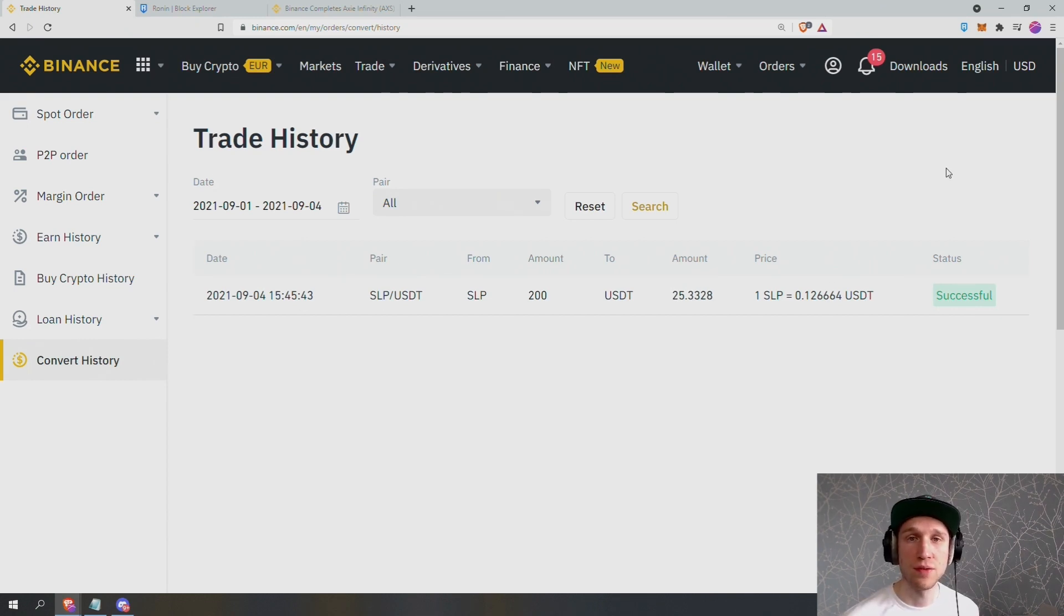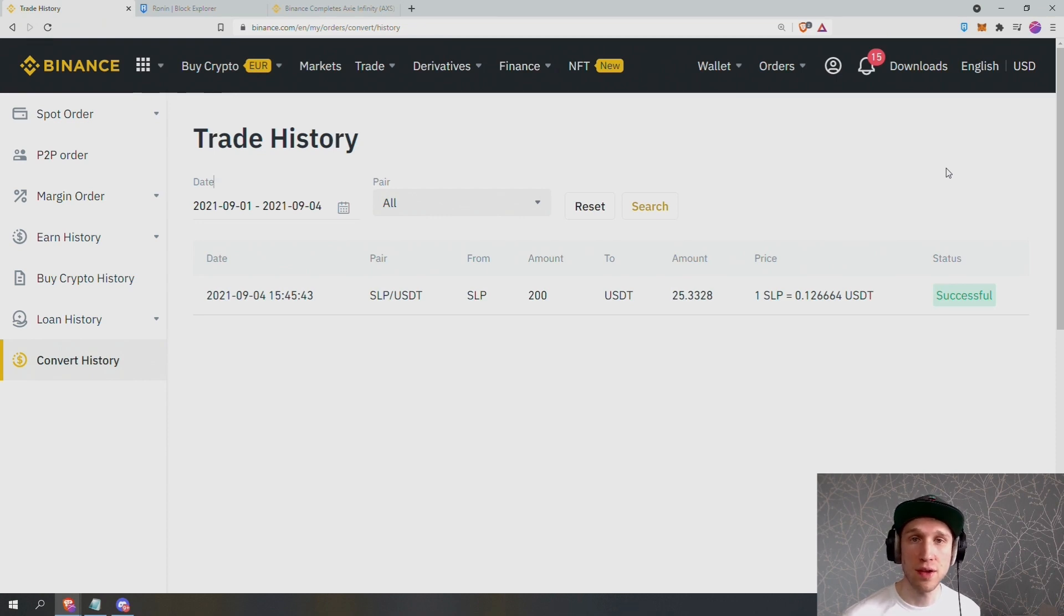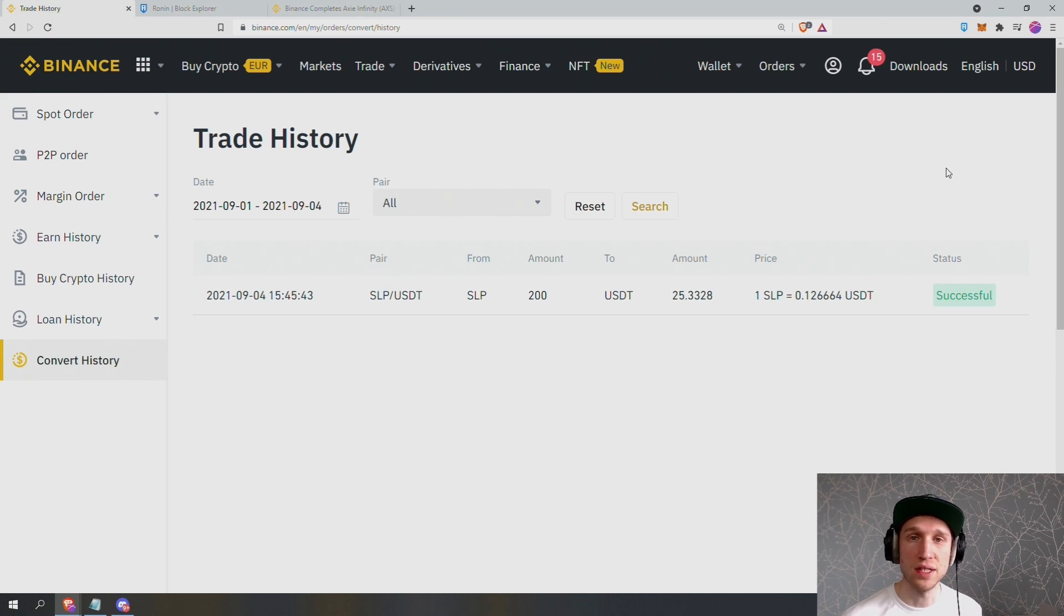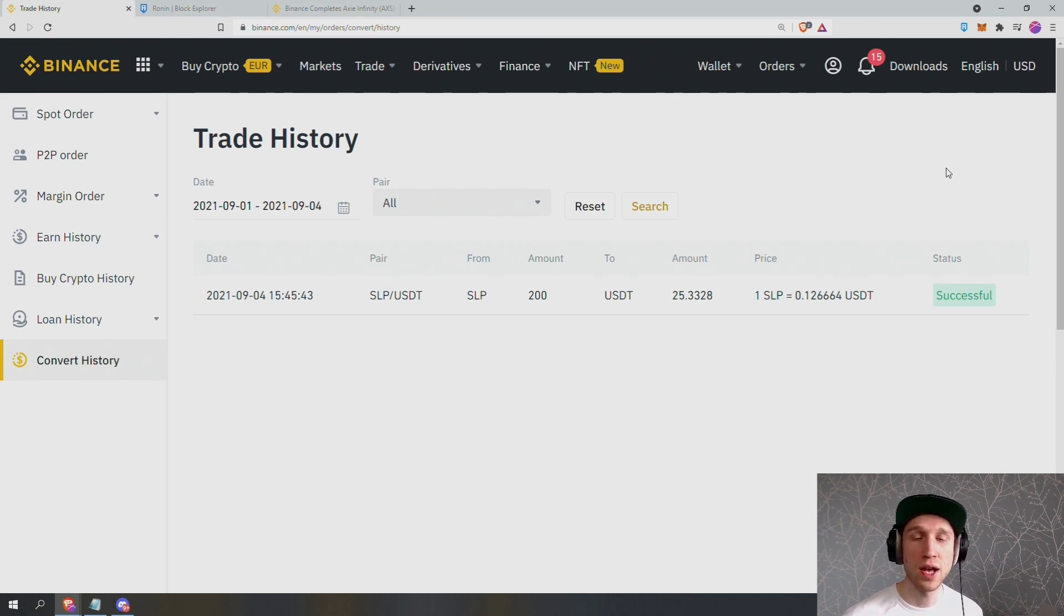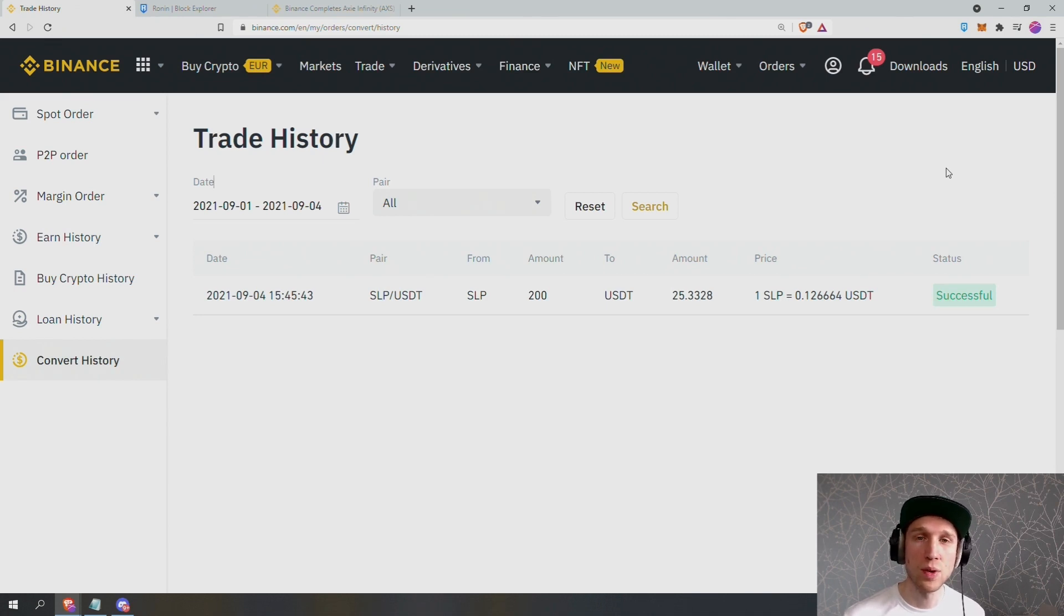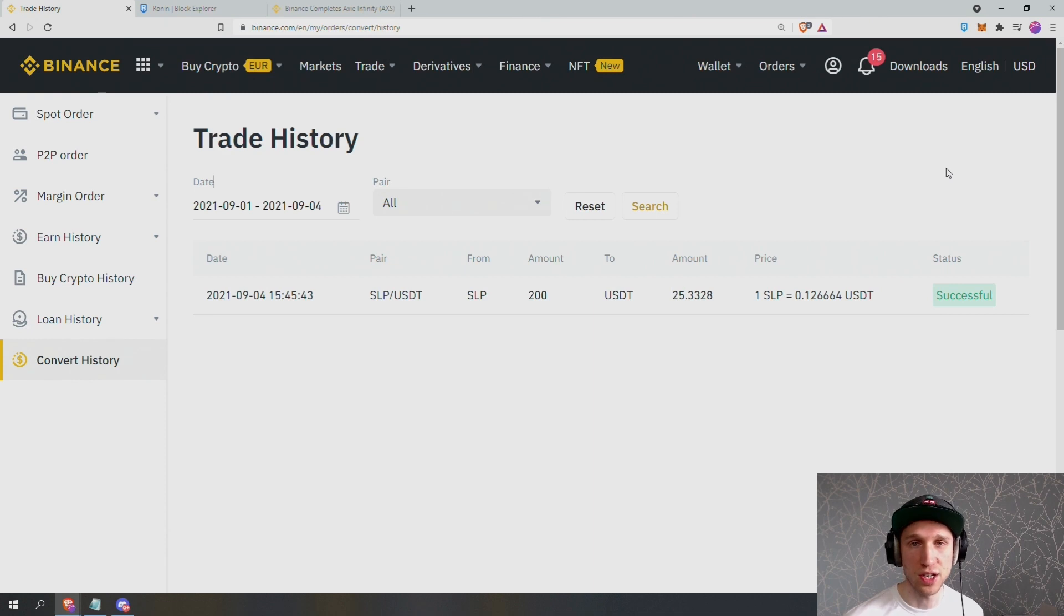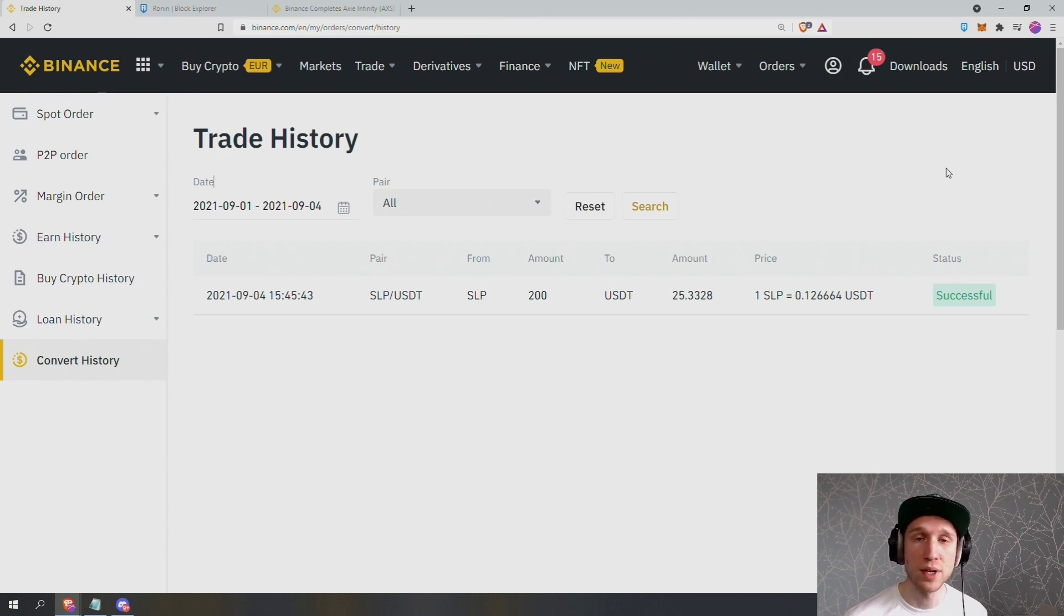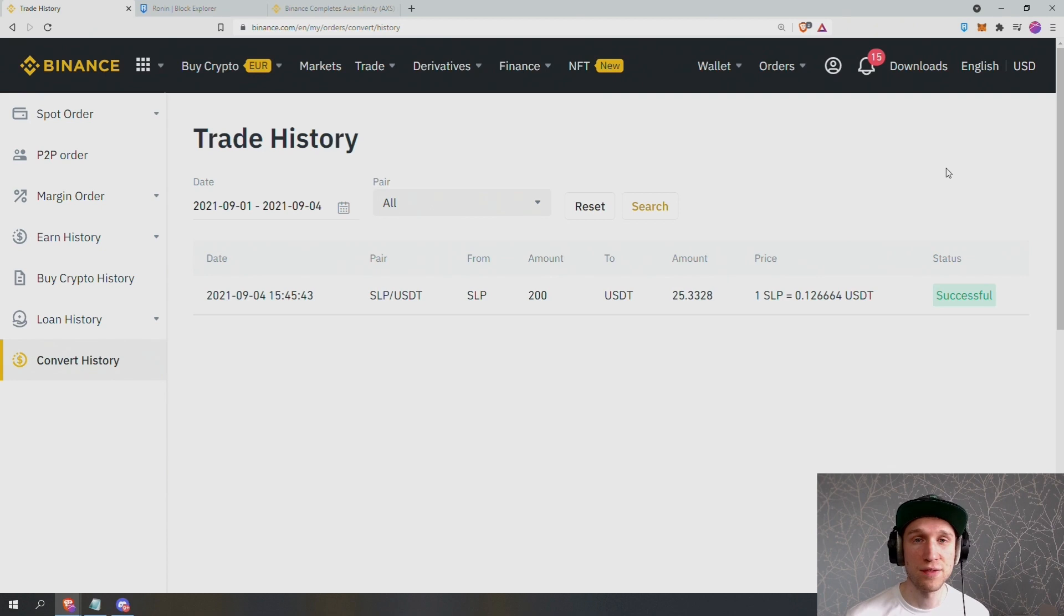I just converted my SLP into US dollars tether using Binance over the Ronin network for basically zero fees. There were no fees moving the SLP to Binance over the Ronin network. And I paid a 0.1% fee, I believe, when converting the SLP into US dollars on the exchange. And of course, if you use the Binance referral link in my description, you will pay even less fees when converting from the SLP to dollars.